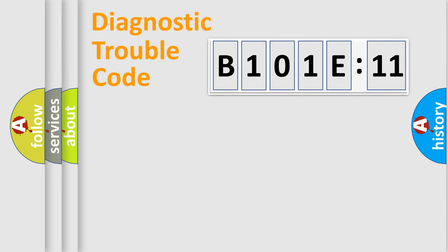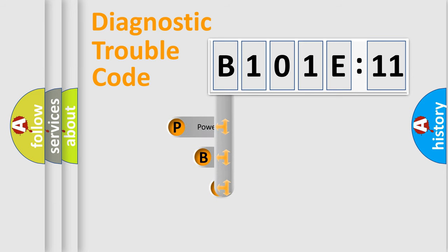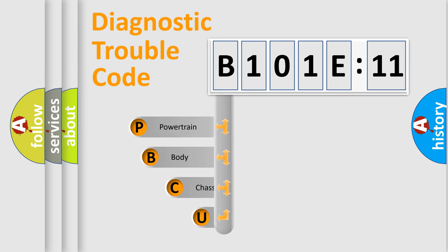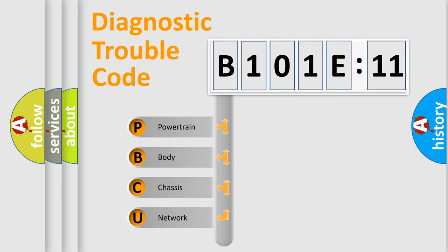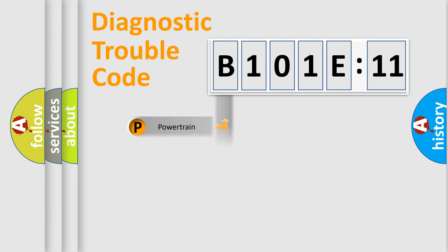First, let's look at the history of diagnostic fault code composition according to the OBD2 protocol, which is unified for all automakers since 2000. We divide the electric system of automobile into four basic units: Powertrain, Body, Chassis, and Network.